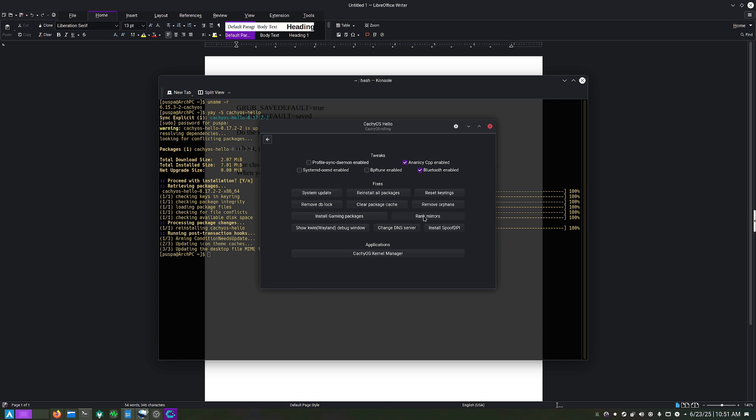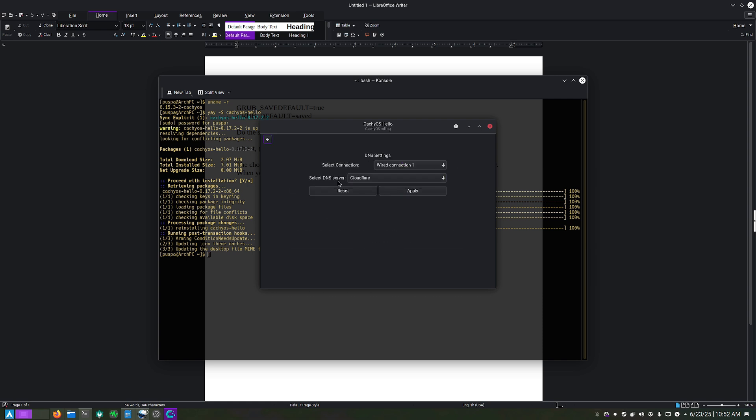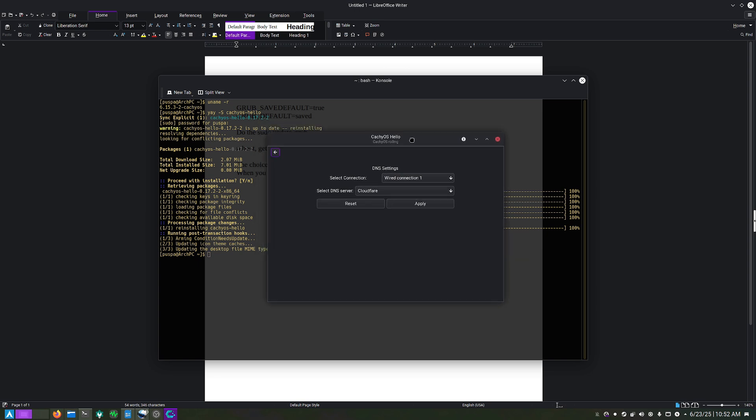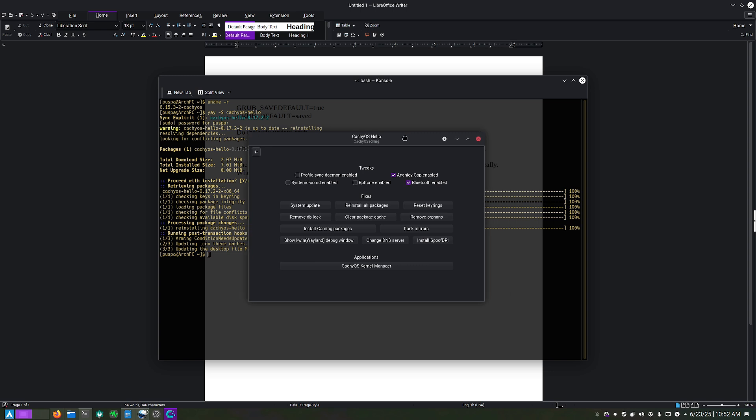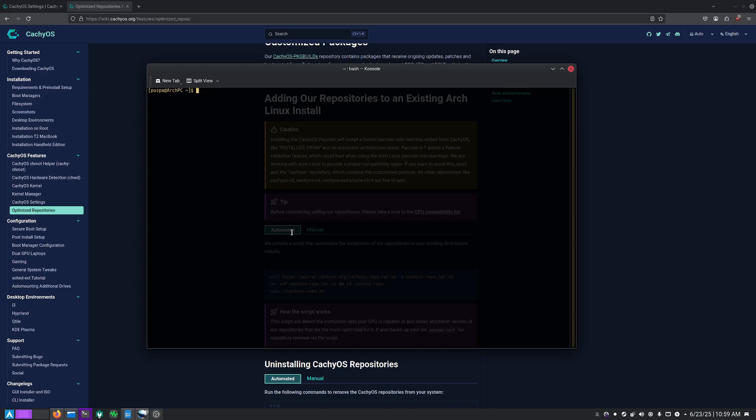You can also change a DNS server. I do have it set to Cloudflare here. This one seems to be providing faster speed, at least I'm noticing it's giving me faster web page loading times. Thank you for watching this video, and if you'd like to see more how-to instructions on doing Linux things, go ahead and subscribe and like this video.